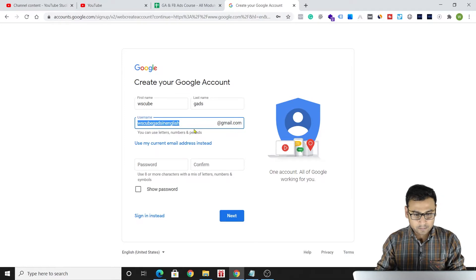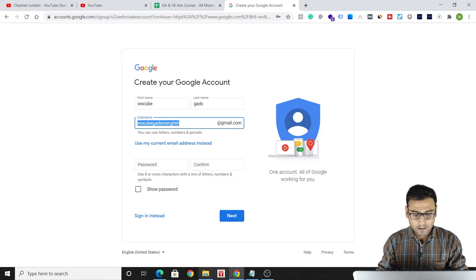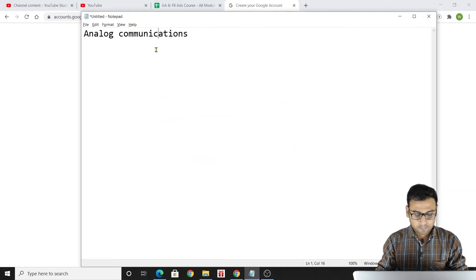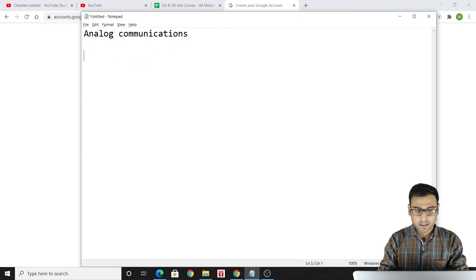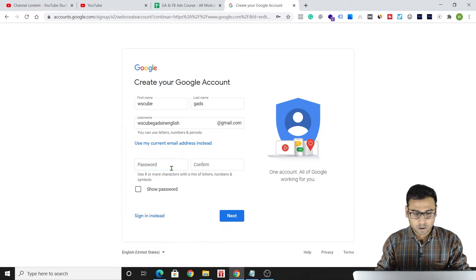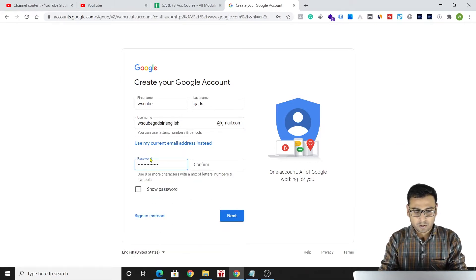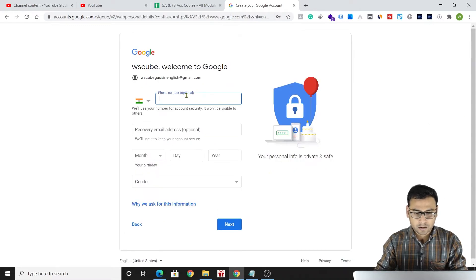We'll be putting our username as 'wscubegads' and let's see if it is available. I believe it is available. We'll copy it and paste it into Notepad so we don't forget it. Then we'll be putting a password in the password field.